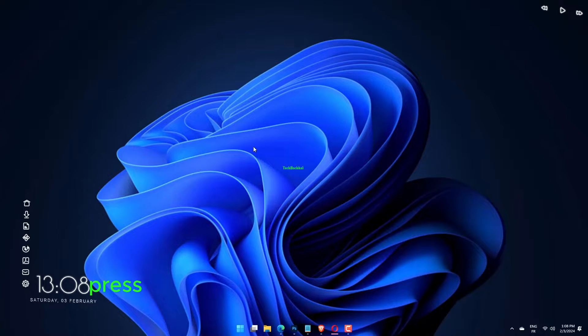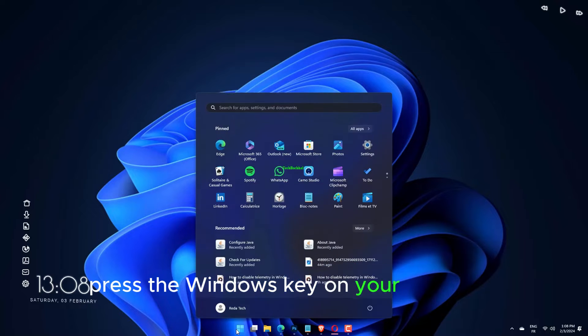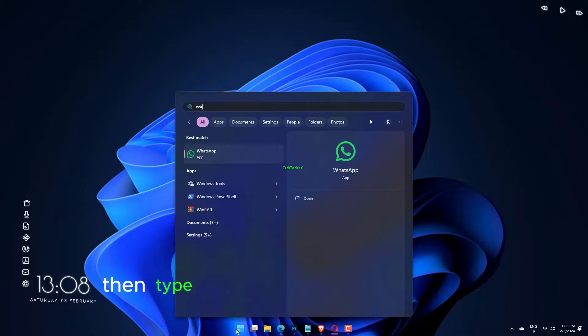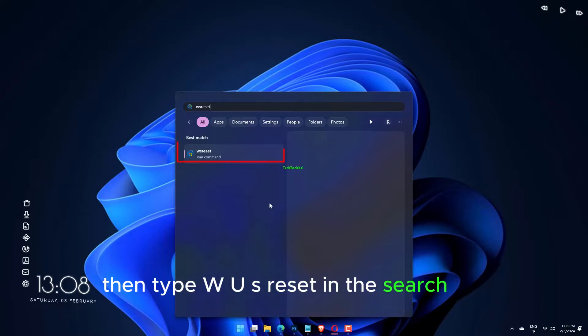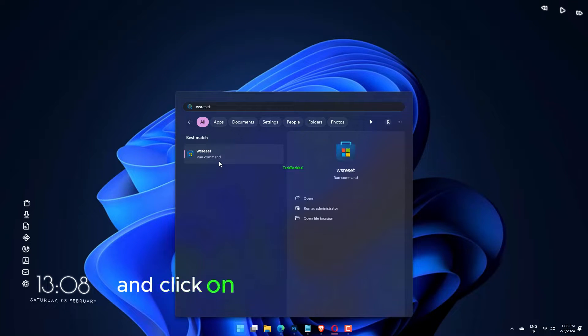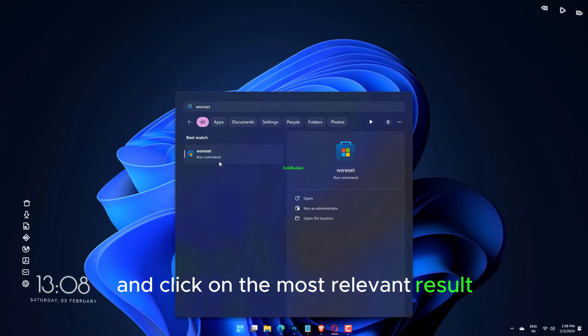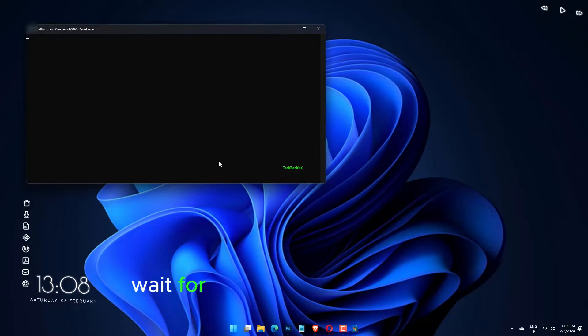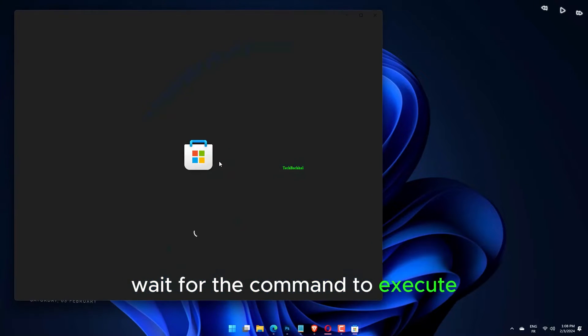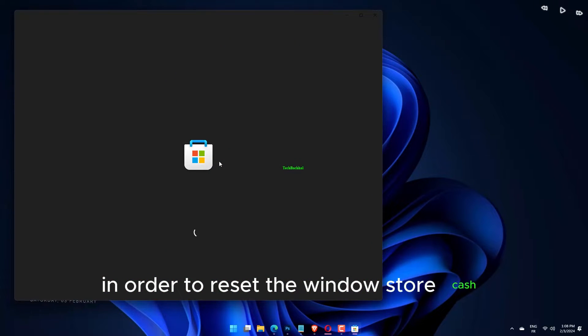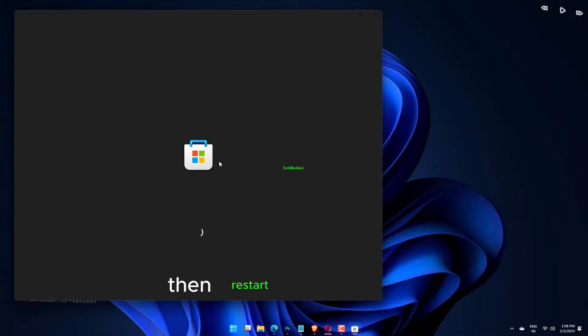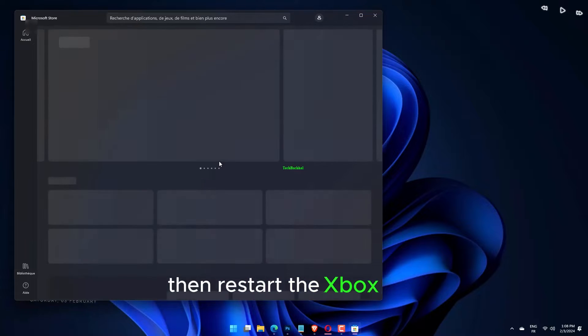Press the Windows key on your keyboard, then type WSReset in the search bar, and click on the most relevant result. Wait for the command to execute in order to reset the Windows Store cache, then restart the Xbox app.